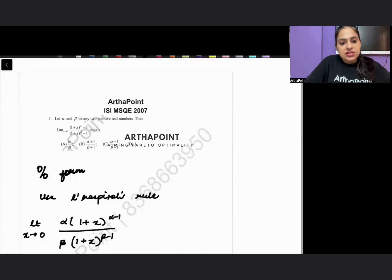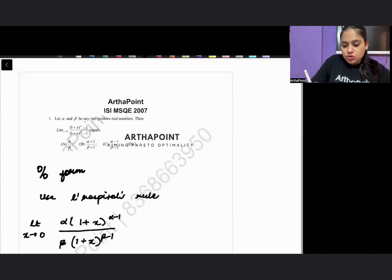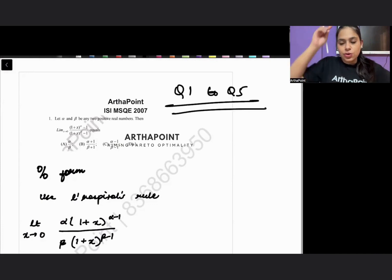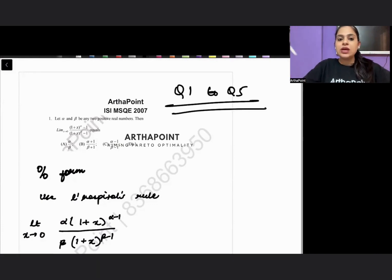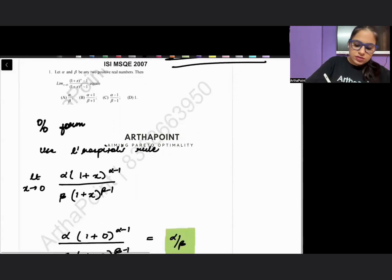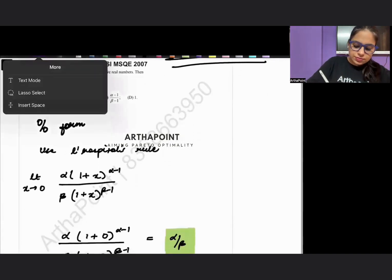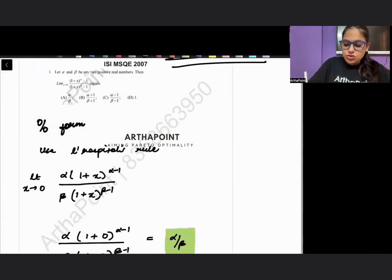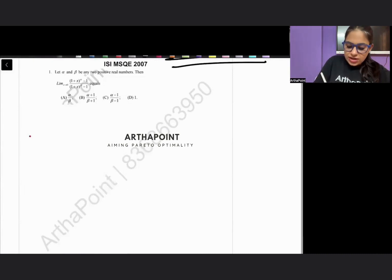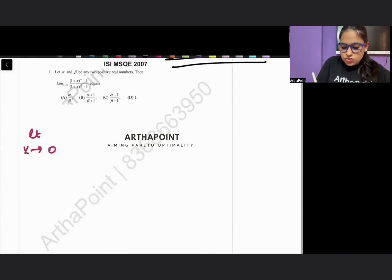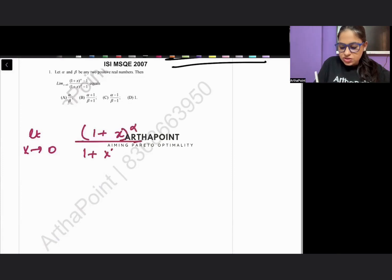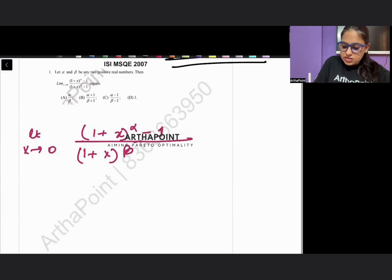Let's take MSQE 2007, questions one to five. The first question says: let alpha and beta be two positive real numbers, and you need to evaluate the limit as x tends to 0 of (1+x)^alpha upon (1+x)^beta, minus 1 in the numerator and plus 1 in the denominator.